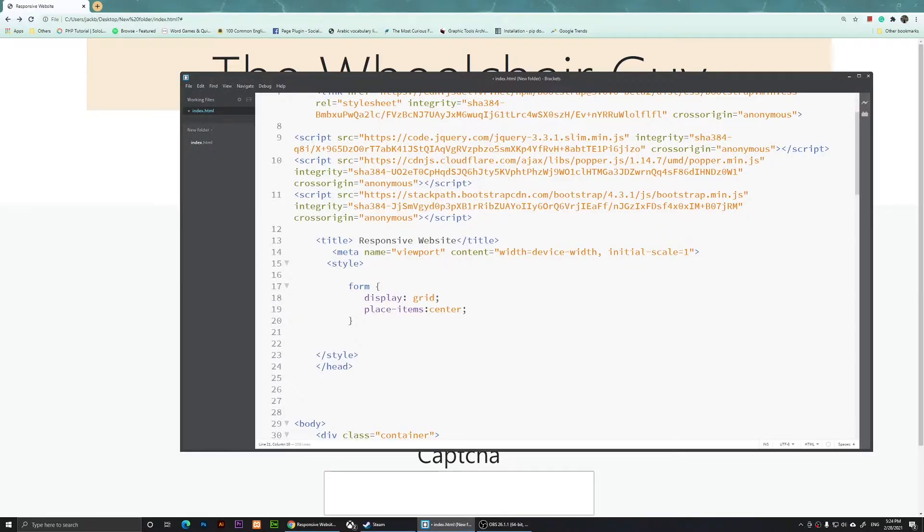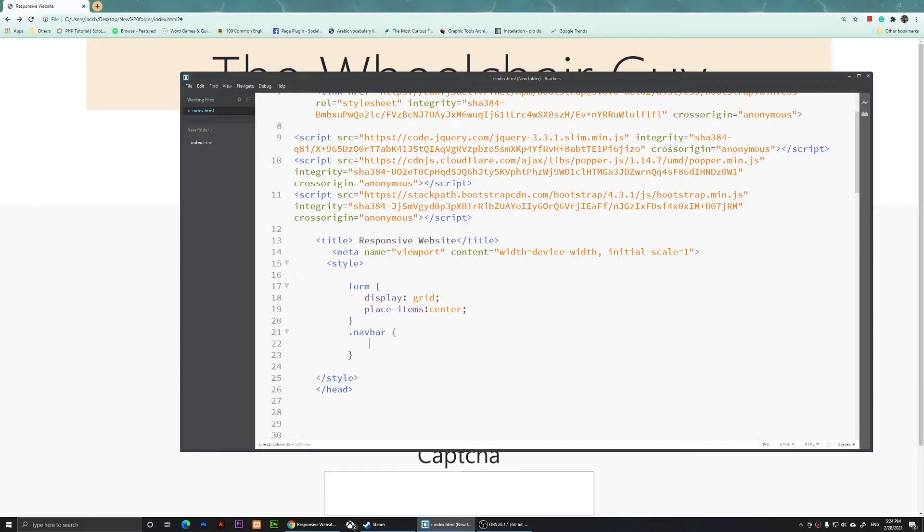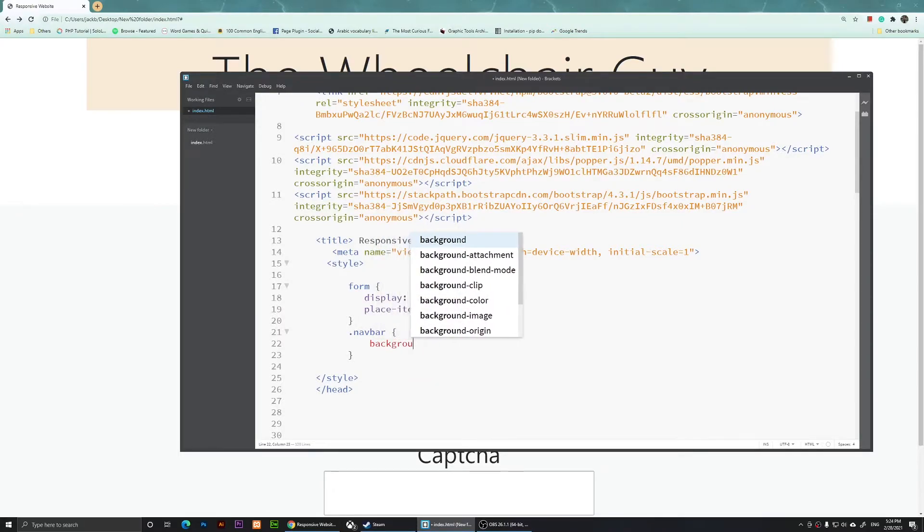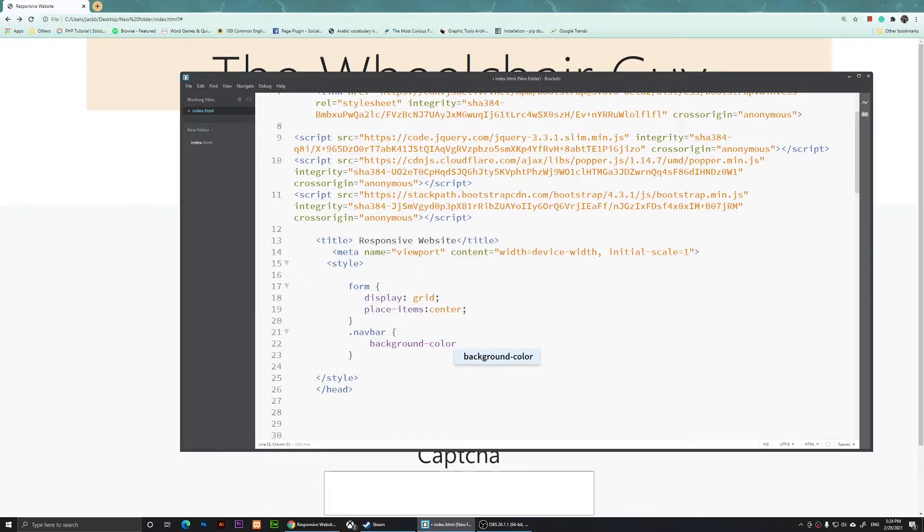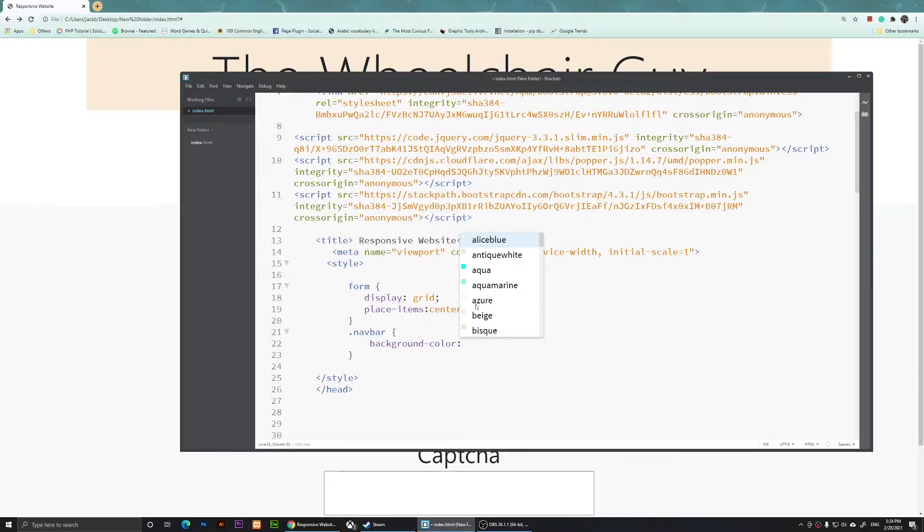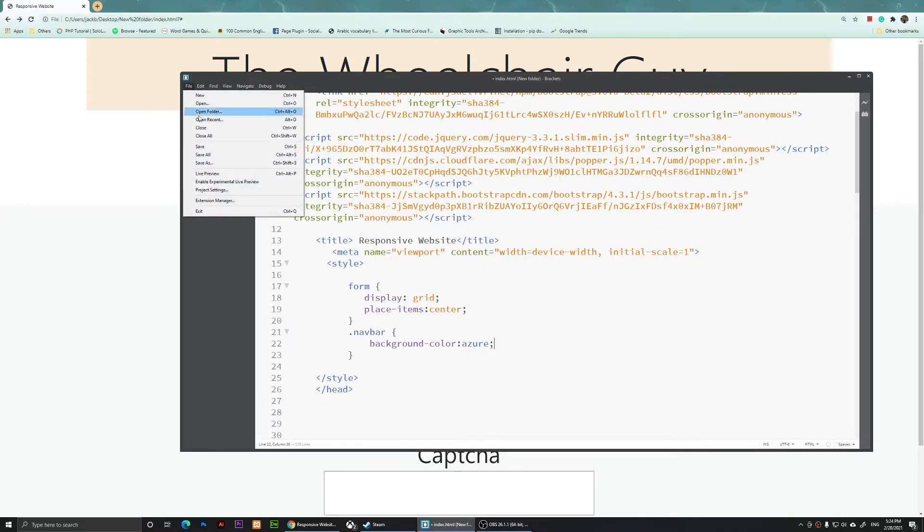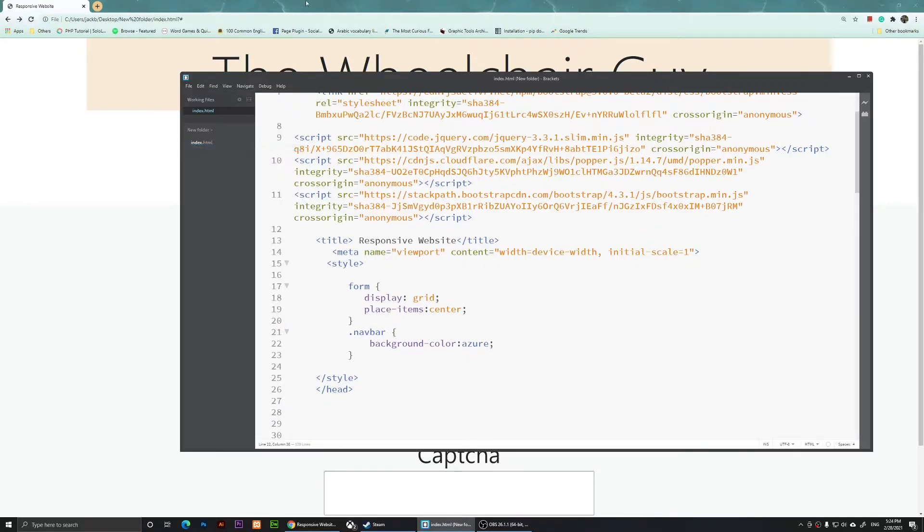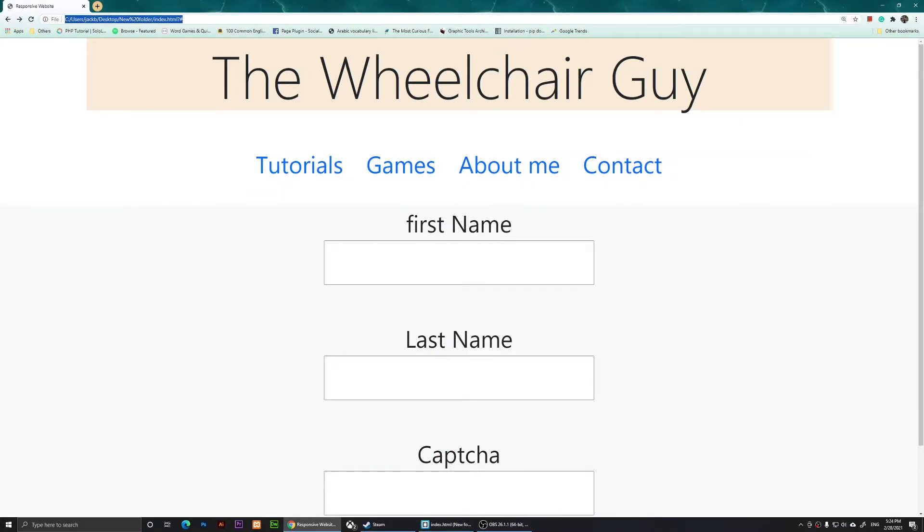I'm going to select that navbar, so I'm going to type in .navbar and open two curly braces. Then I'm going to type background-color: and you can add any color here. I'm going to use azure, put a semicolon, go to file, save, and refresh it.